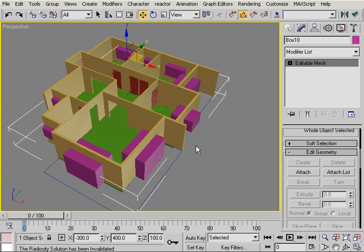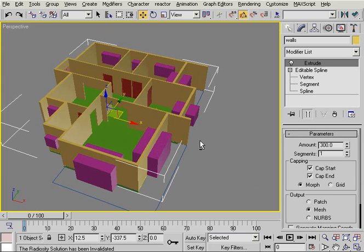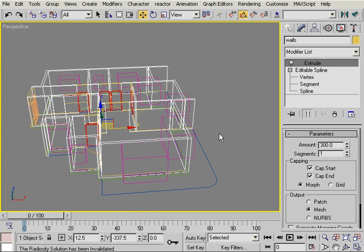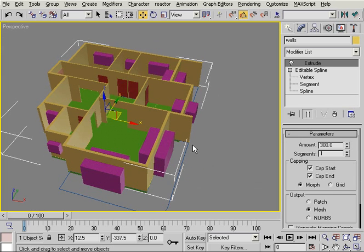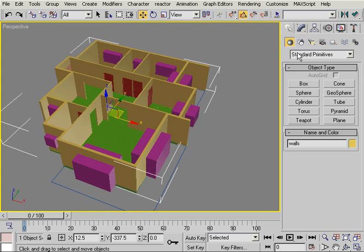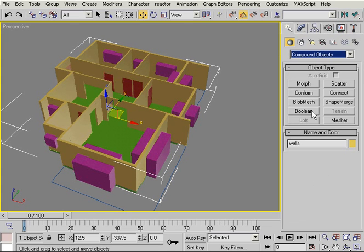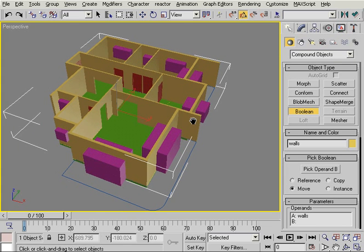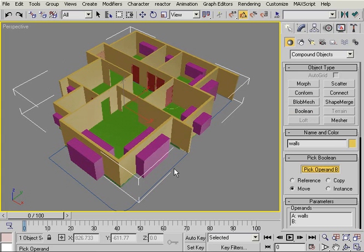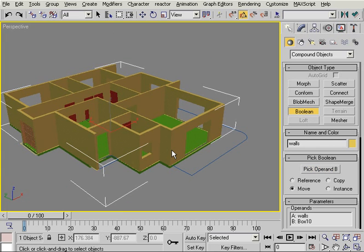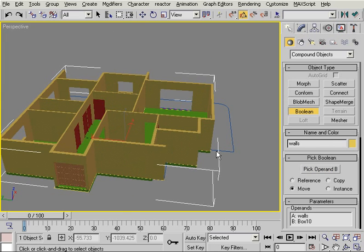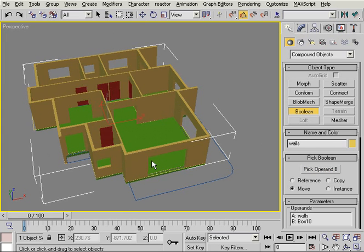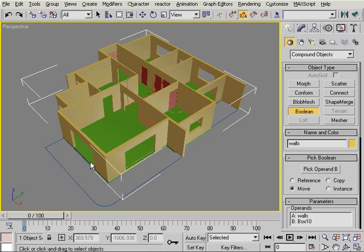Now I'm going to select my walls. Make sure that the walls are selected and they are. Now I'm going to go to create compound objects and click on boolean. I'm going to set pick operand B and click on the boxes. This will carve at once all my openings. So now I'm ready to create my windows.